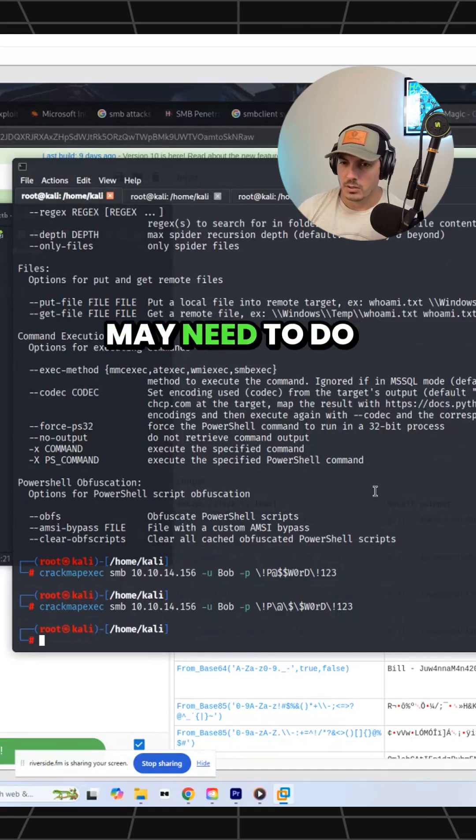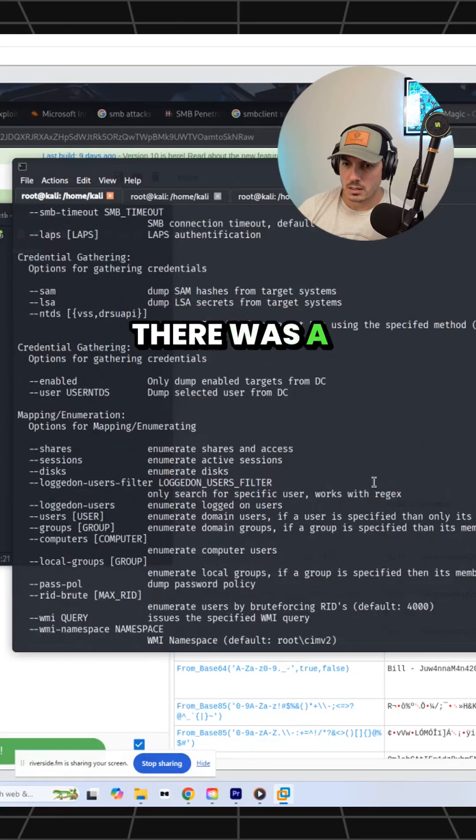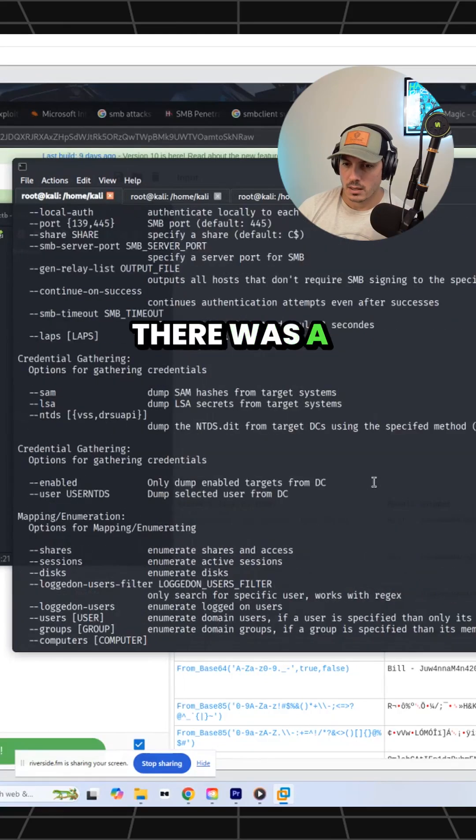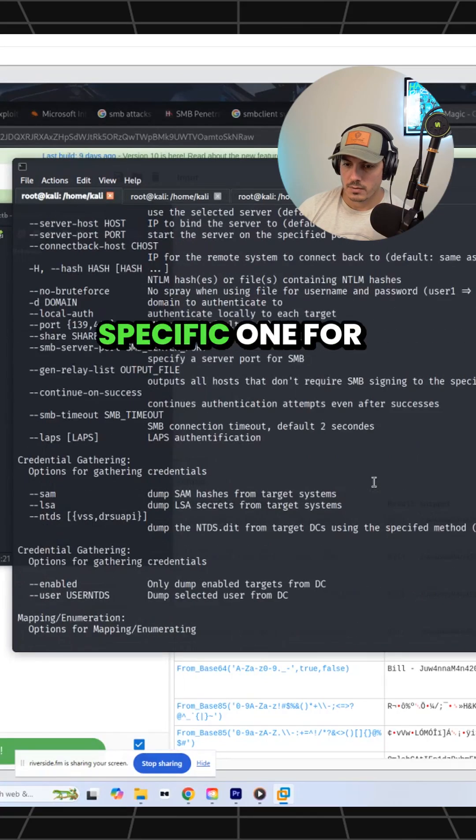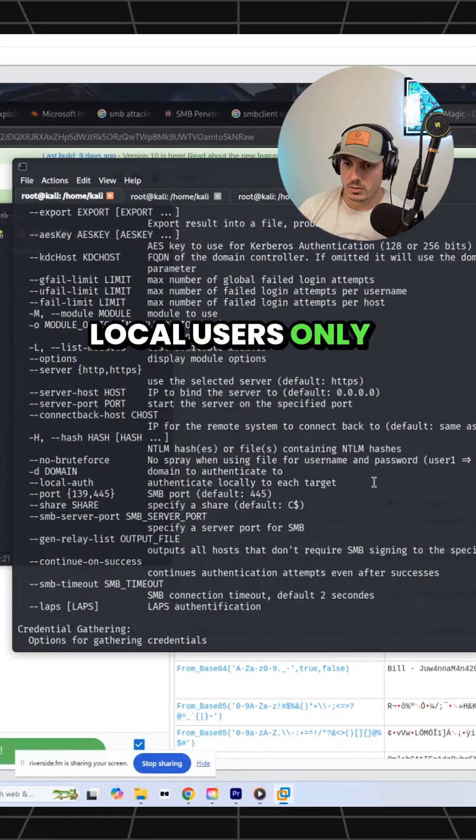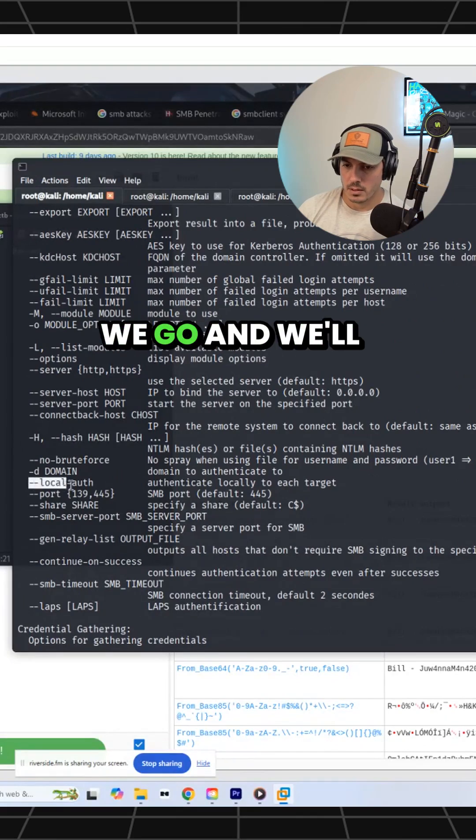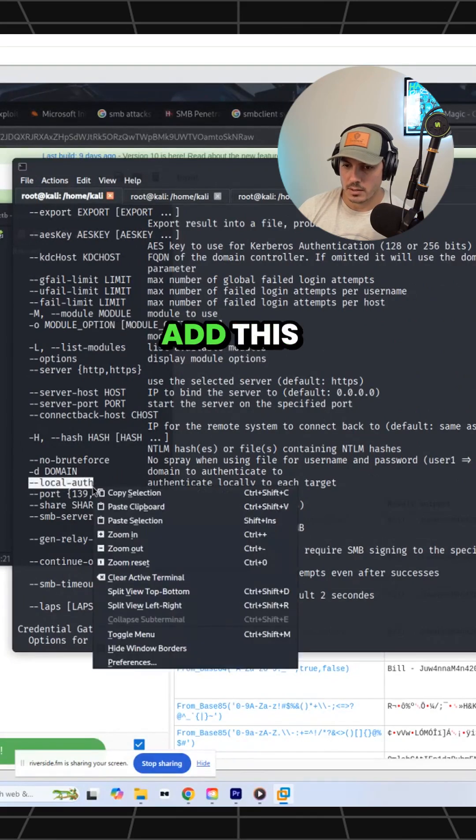We may need to do local. I think there was a specific one for local users only. Local auth. There we go. And we'll add this.